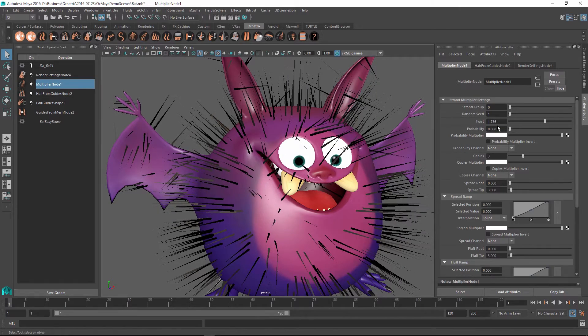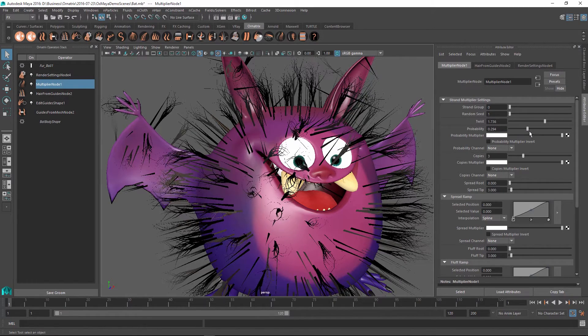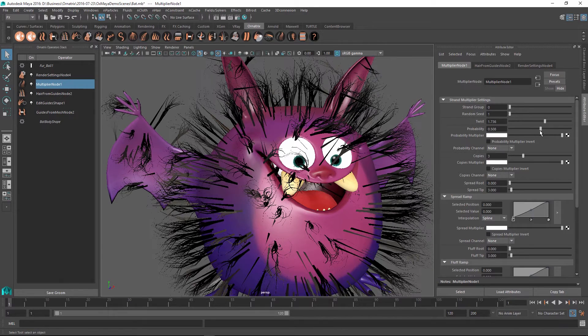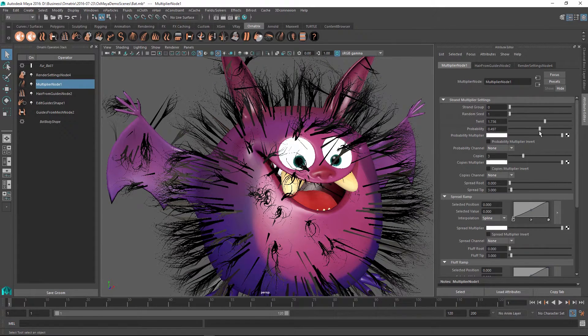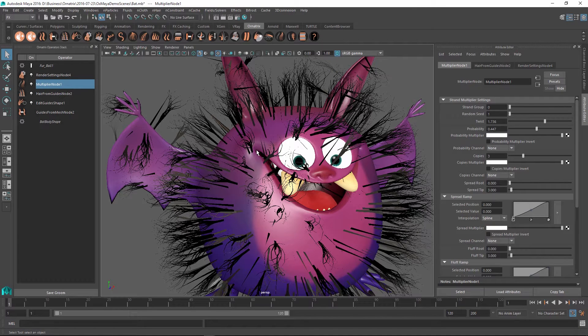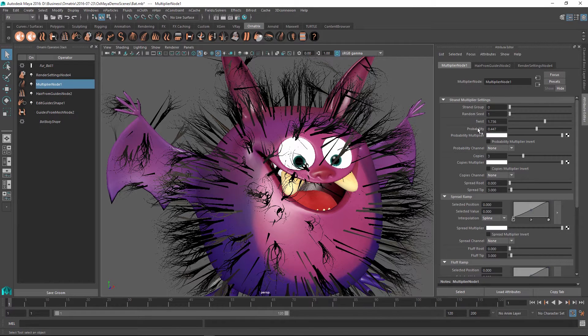So if I set this to 0, none of the hairs are being copied at all. And if I set this to something like 0.5, you can see that roughly half of the hairs are being copied in our case. So you can use this, for example, to just apply this operator on top of very few select strands and make this at random.